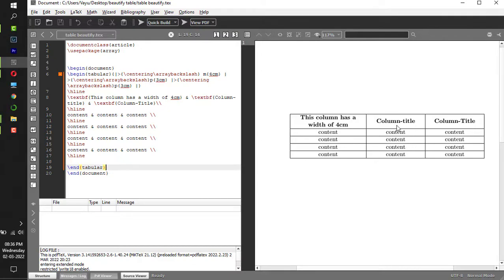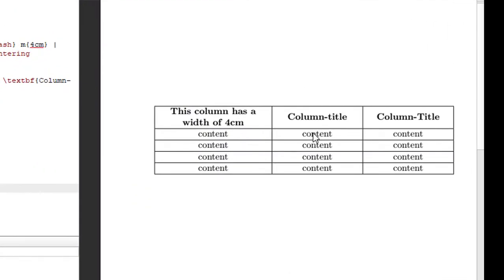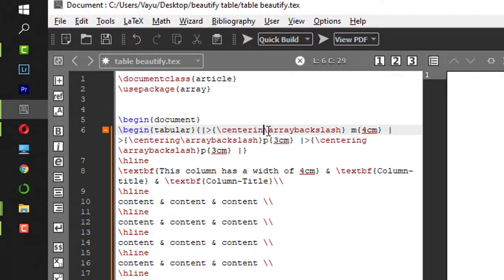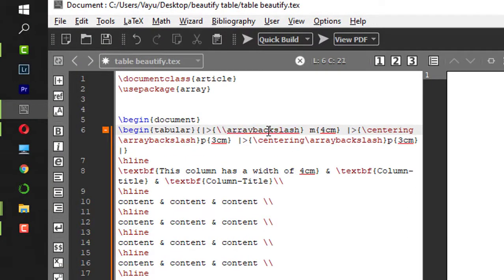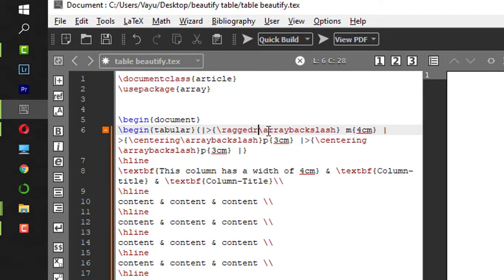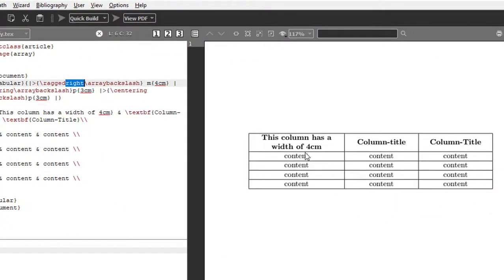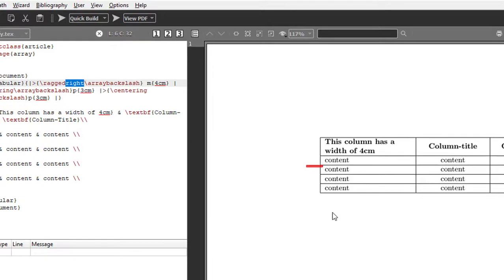Before we beautify this table, say if I want the content of the second column to be left justified or right justified — we'll leave the third column as well. To left justify or right justify the first column, instead of centering, you make it as 'ragged right'. If you give the command ragged right, the content of the column will be shifted to the left.